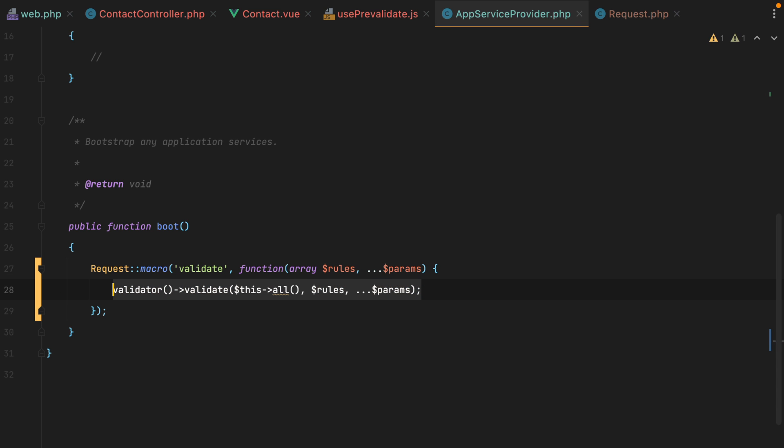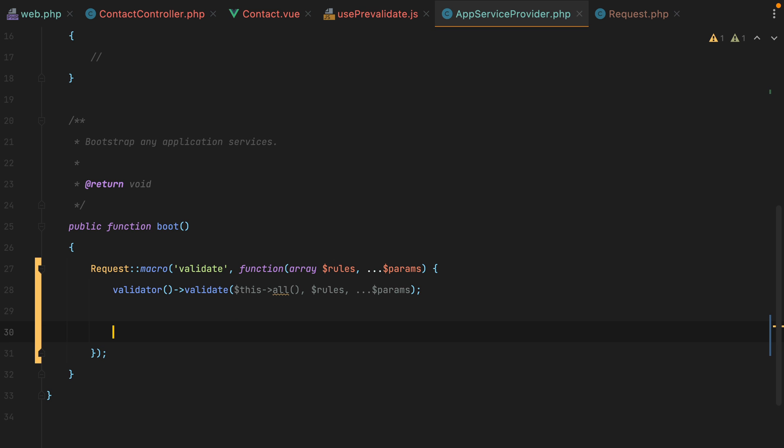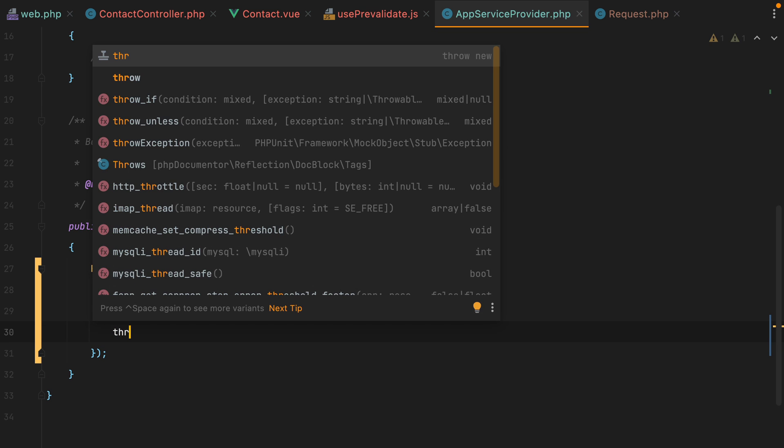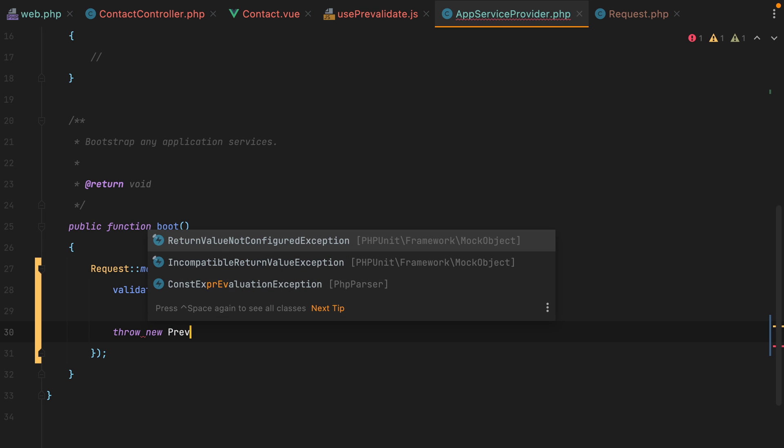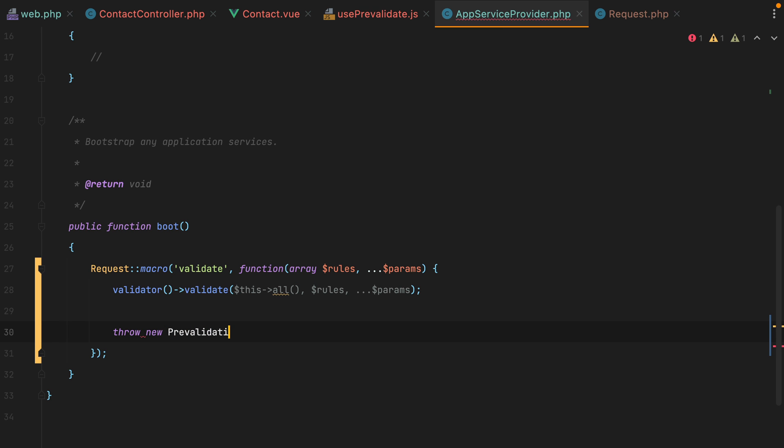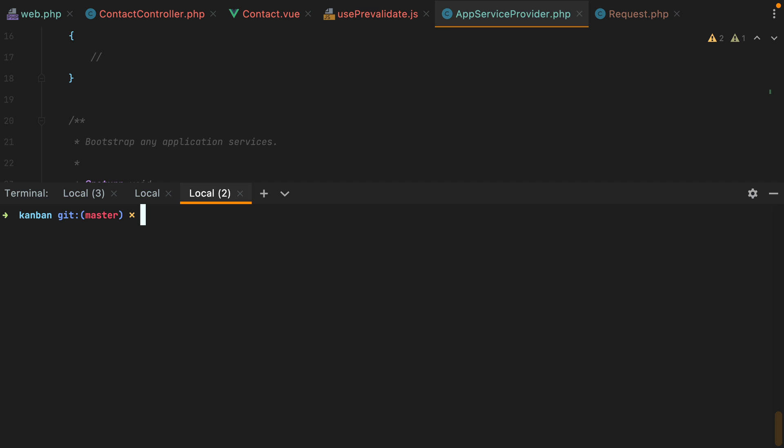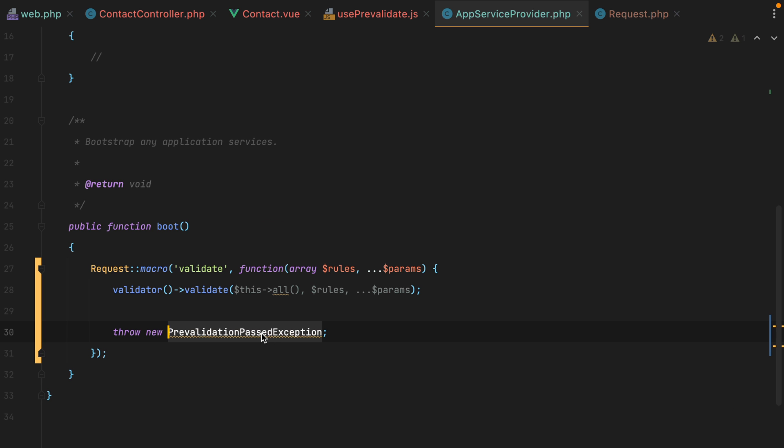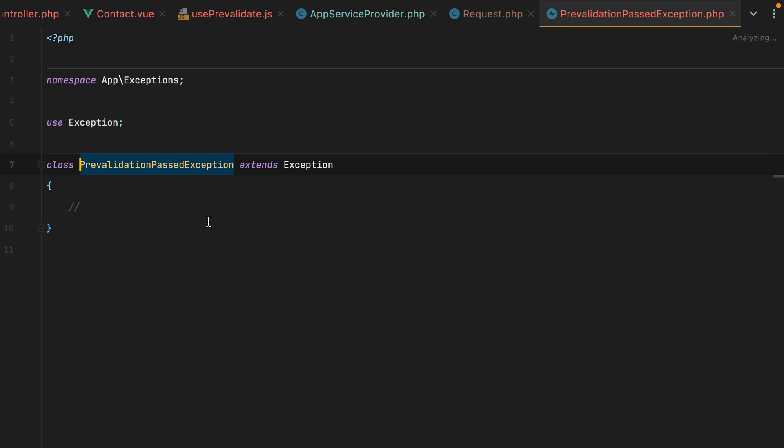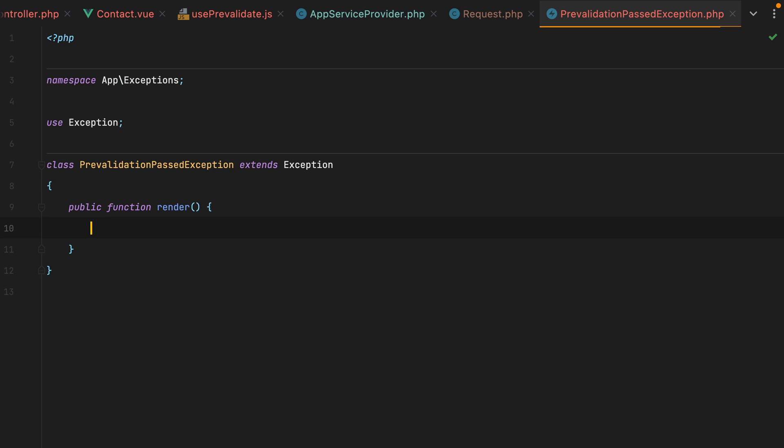Now, if the validation passes, what we need to do is throw an exception, a custom exception. We'll do throw new, let's say, pre-validation passed exception. And to create this exception, I'll open my terminal and say php artisan make exception, pre-validation passed exception. Let's import it. And what we can do here is tell Laravel how to handle this exception. And we can do that by adding a render method. We can do public function render. And we'll just redirect back.